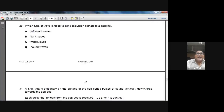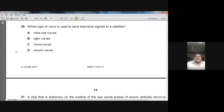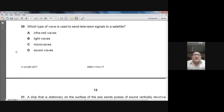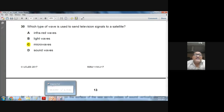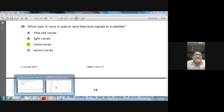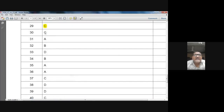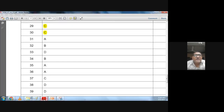Question 30: Which type of wave is used to send television signals to a satellite? Microwaves are used to transmit television signals to satellites. Option C is correct.